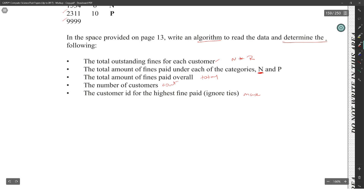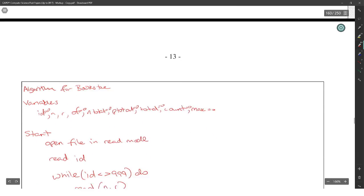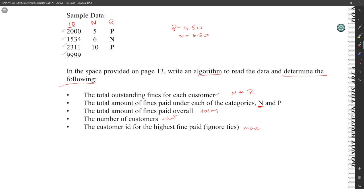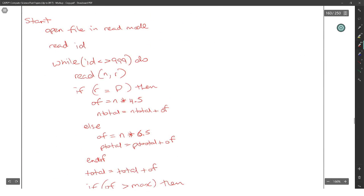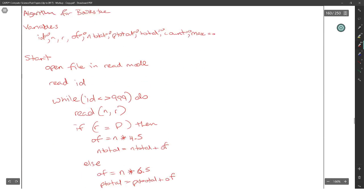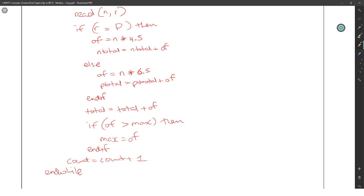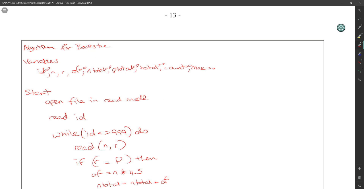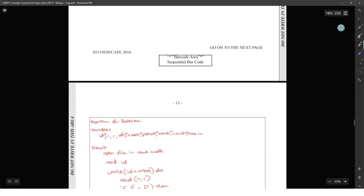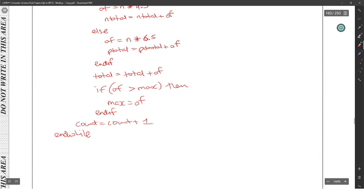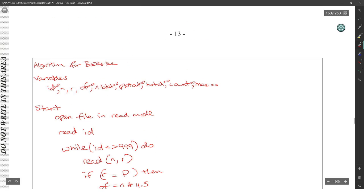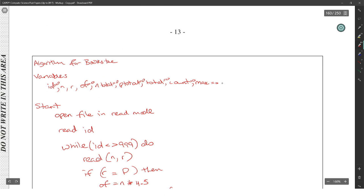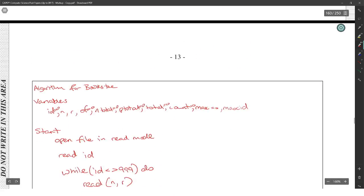And then we could end the while, and that should be it. It said read the data and determine the following. It didn't ask for us to print it out at the end, so it will determine everything properly. Standing fine for each customer, which will be N by R - yes, we did that. The amount of fines paid for N and P - yes, we have the N total and the P total. The amount of fines paid overall - we have the total total. Then we have the max to see if the outstanding fine is greater than max. And then the count will count all of them. We have to keep track of the customer ID. So if we keep track of the customer ID, we will say max ID is equal to ID.